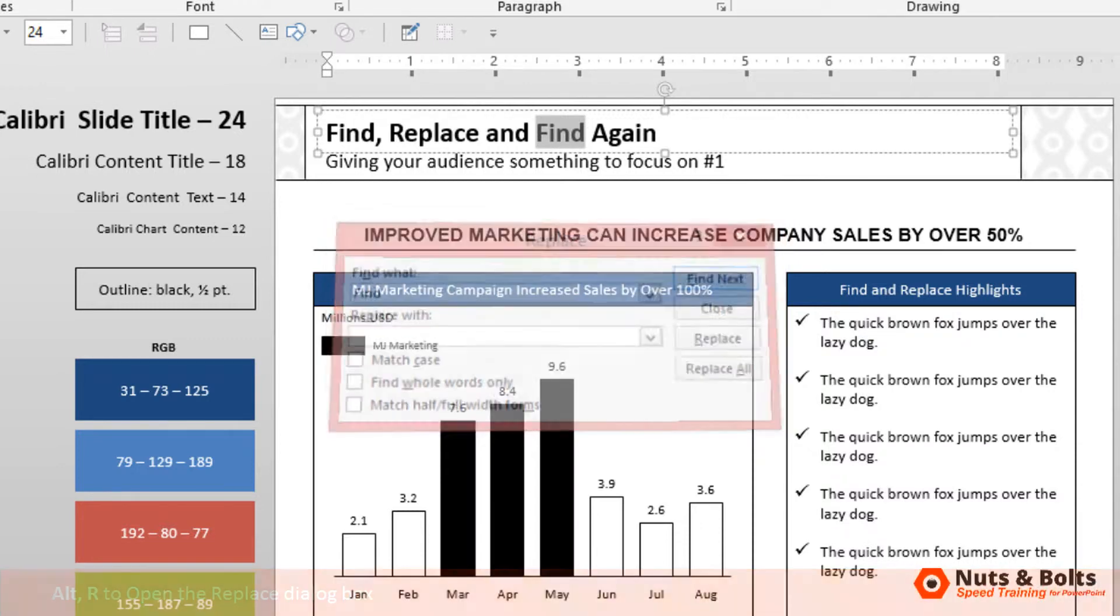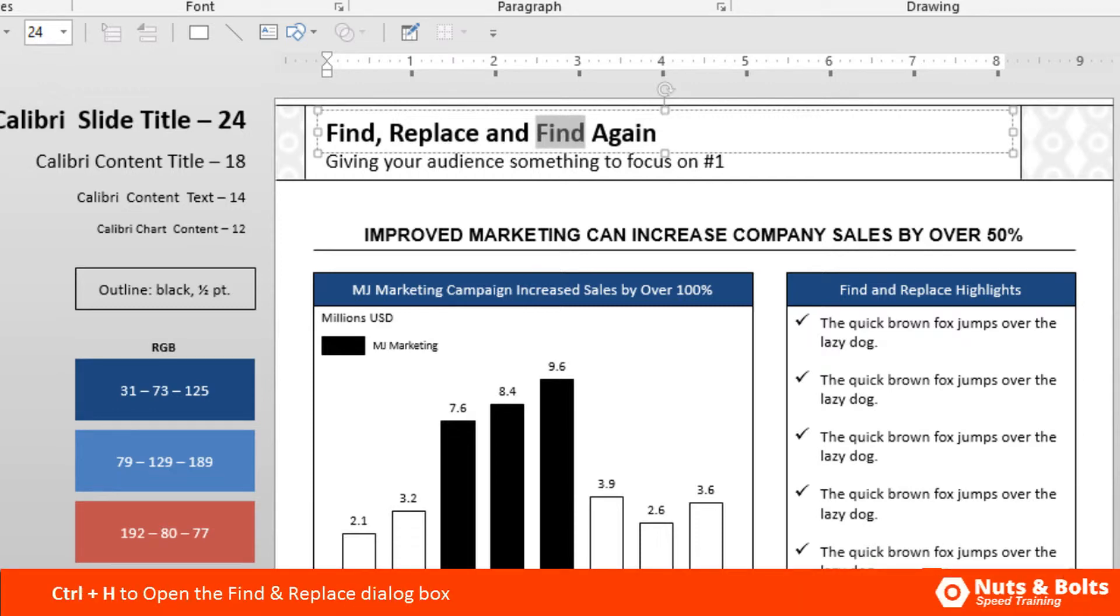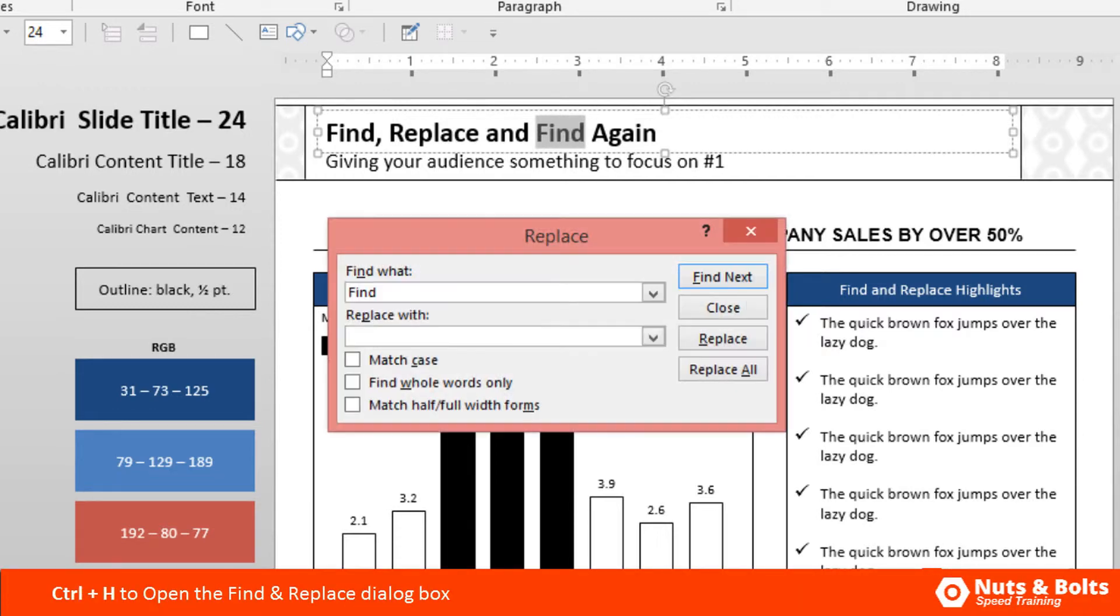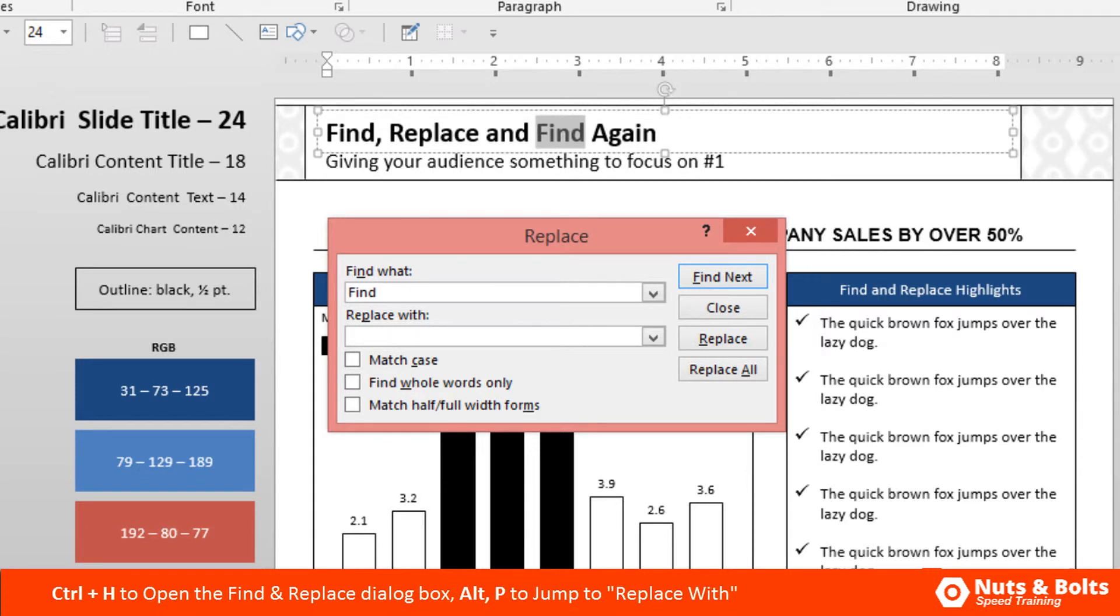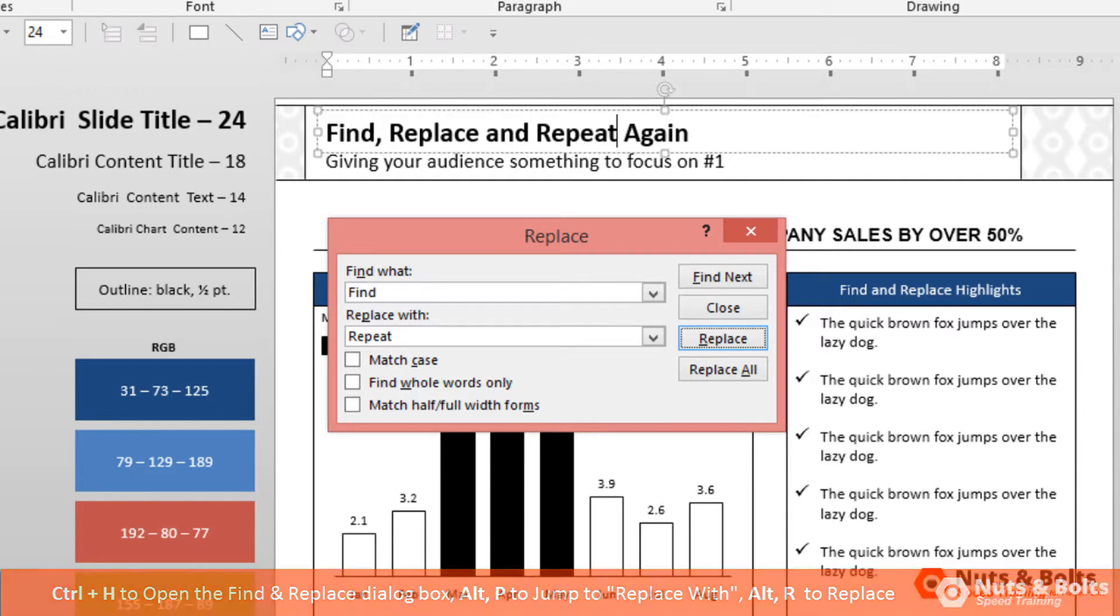If I hit Escape to close this dialog box, and if you're working in PowerPoint and you know that you want to find and replace, you can simply hit Ctrl+H on your keyboard to open up the find and replace dialog box. This again is keyboard driven, so to jump into the replace with input box, I can hit Alt+P on my keyboard. I'm going to type 'replace,' and I'm going to then hit Alt+R to replace, which you can see up there in my title—the 'find' was replaced with the word 'replace.'